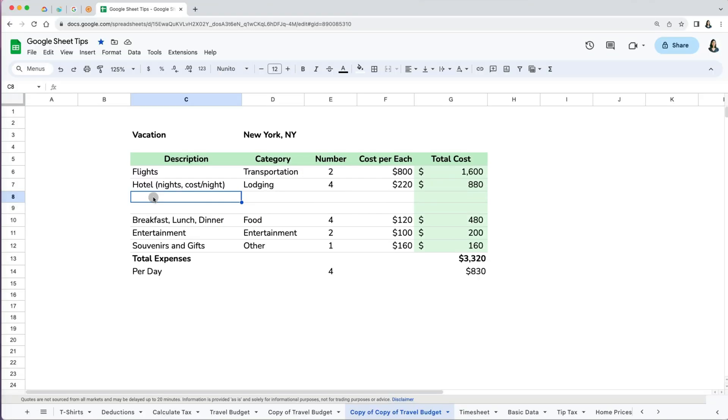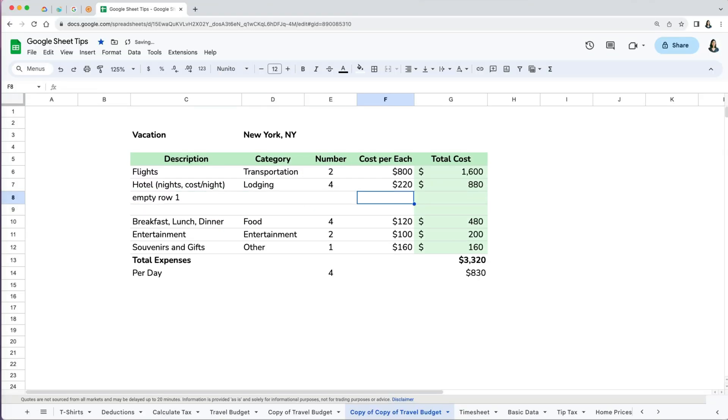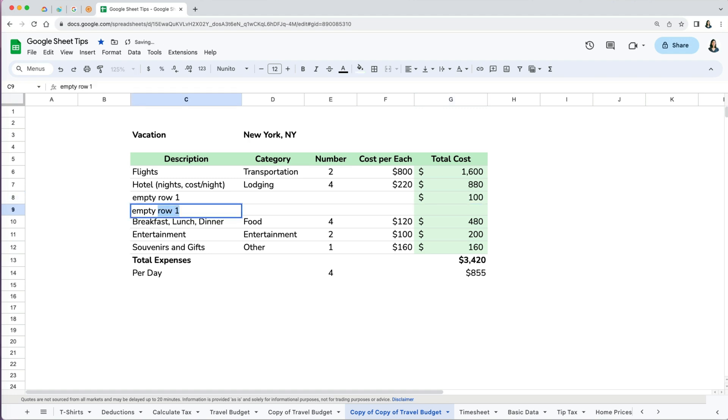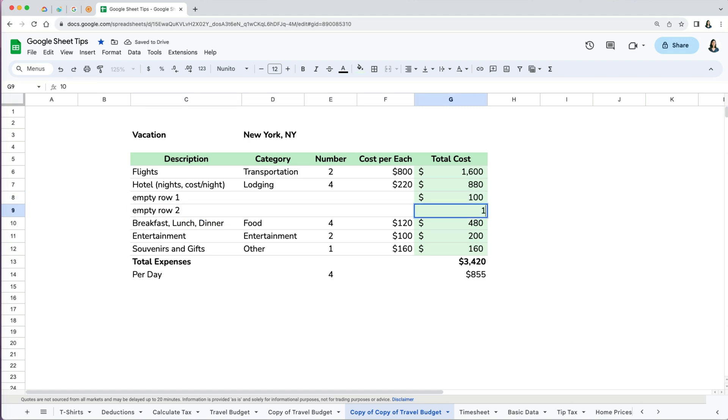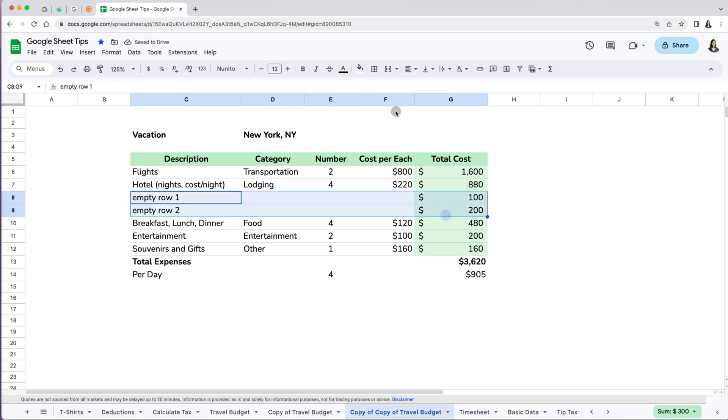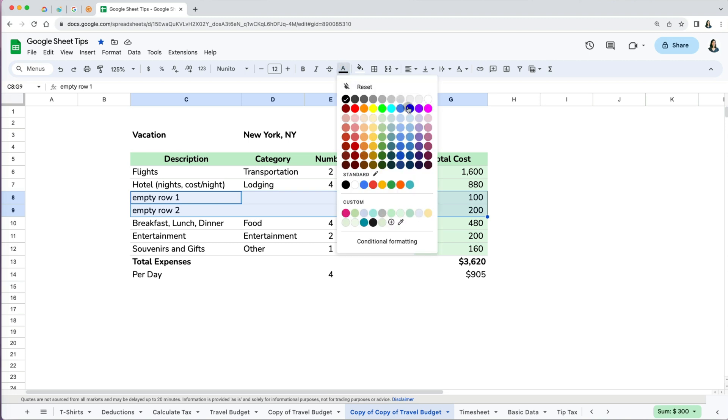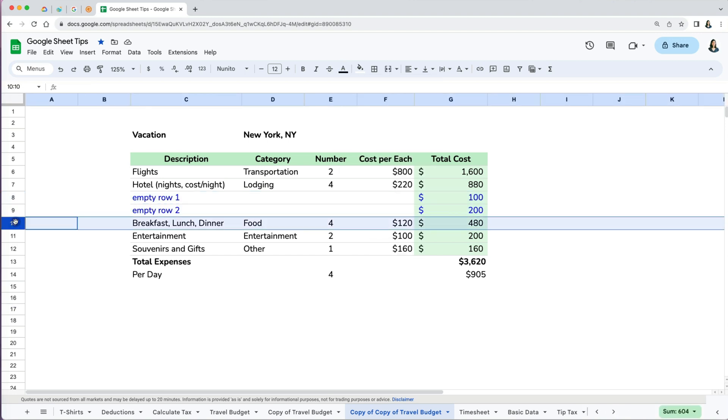Another way to move rows or columns is through the Google Sheets menu, but it is not as practical. Before I show you how it works, let's add some sample data to the two empty rows in our New York City budget.